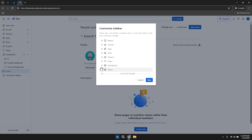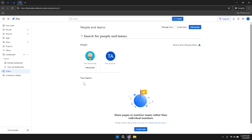After customising your sidebar to your liking, remember to click the Save button to apply your changes. This ensures that your personalised layout is preserved and that your sidebar remains organised according to your preferences. Regularly updating your sidebar can help maintain an efficient workspace, especially as your projects and priorities evolve over time.